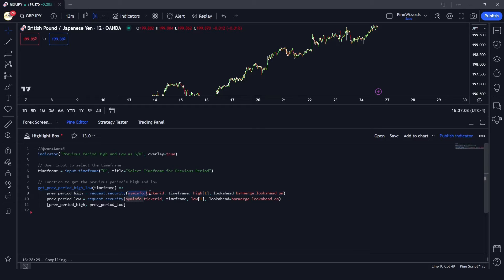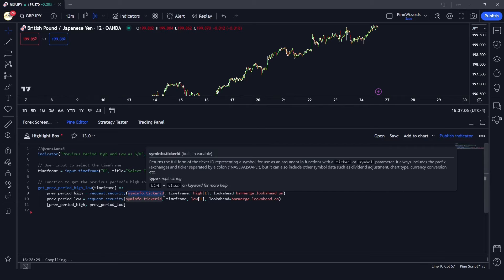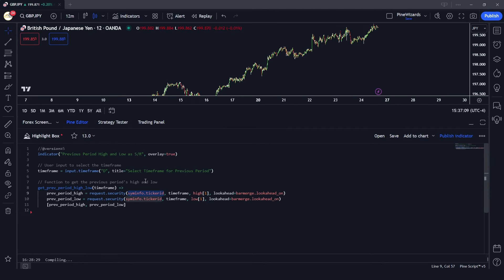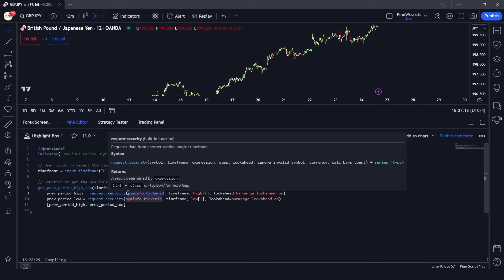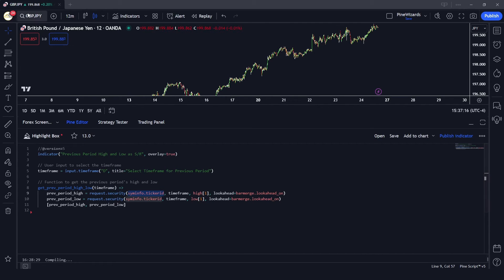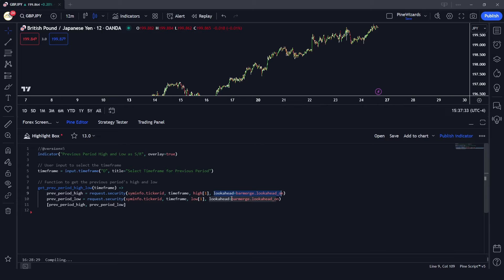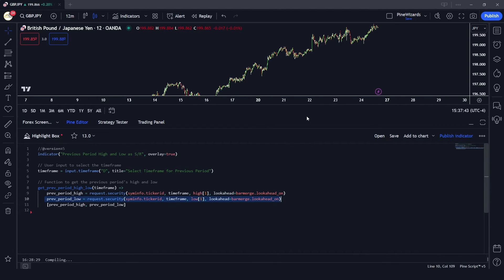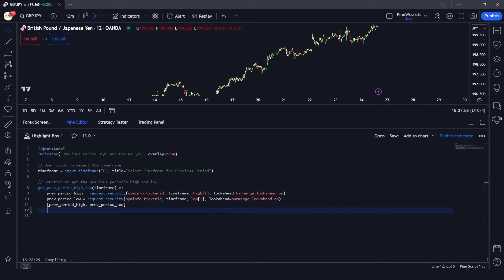We're going to use syminfo.tickerid, which takes whatever symbol we are on and assigns it to the request.security function. So request.security will get the GBP/JPY data for the daily timeframe. We want to get the high of the previous daily candle, and we're assigning lookahead as barmerge.lookahead_on because we want to keep the lookahead period on for the current day. Similarly, we'll get the low of the previous daily candle, then return both in a tuple array.